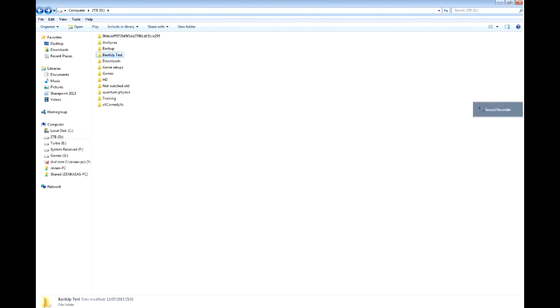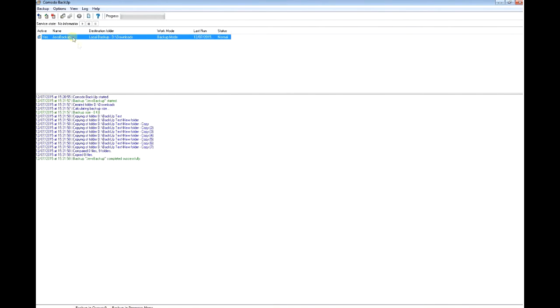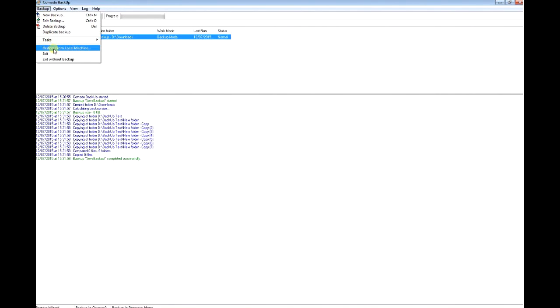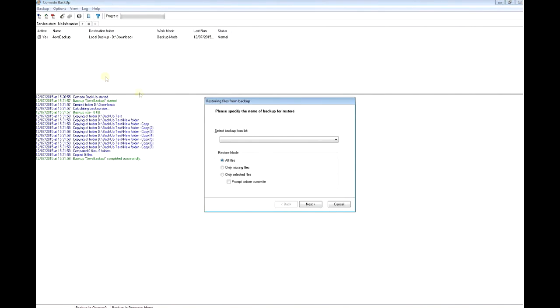I'm going to go to the backup program and do the restore from a local machine. I'm going to select the backup and click Next.